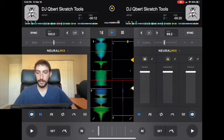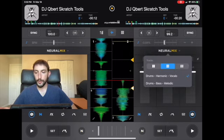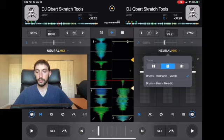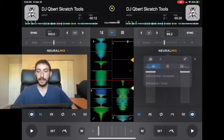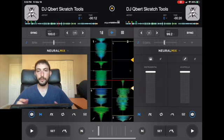Up here you can also change the settings. Instead of drums, harmonics, and vocals, you can switch to drum, bass, and melodic. You can also just do instrument and acapella — so instead of having three bands you only have two.